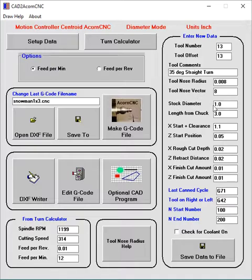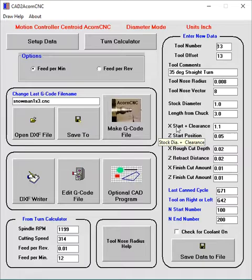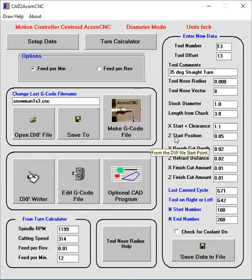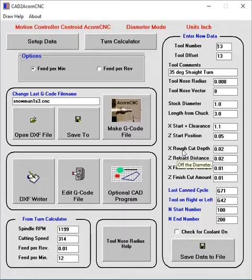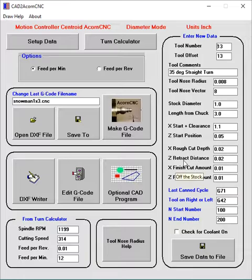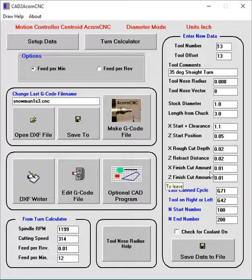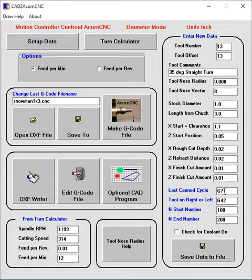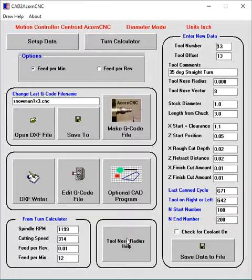So we entered our stock diameter, the length from the chuck. Now the start plus the clearance. The start is usually the stock diameter plus the clearance. The start position is usually the start point that's on the DXF drawing, the lead in. The roughing cut depth is here. The retract is here. You can enter anything here.